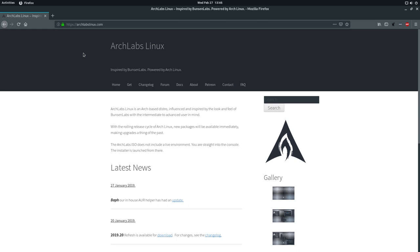And CrunchBang was like a Debian based open box distribution, which was, I mean, it was pretty nice. It was very lightweight, obviously. Open box doesn't use a whole lot of system resources, but it was a neat little system. And for a while, they were making a distro called ArchBang that was also based on CrunchBang. So, I guess Arch Labs Linux is to Bunsen Labs what ArchBang was to CrunchBang, which I think is kind of cool.